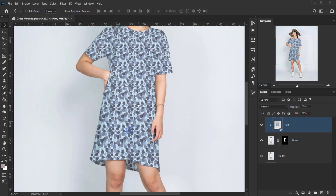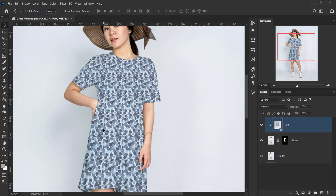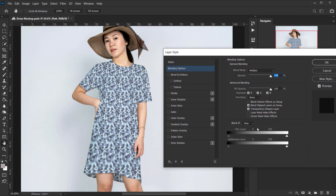If we change the blending mode to Multiply, you can see a little bit of the shadows, but we need to emphasize these even more. To do that, select the pattern design, go to the FX icon, and choose Blending Options. In the Blend If area under Underlying Layer, press Alt/Option and click to split the shadows slider. You can see the shadows appearing more — here's before and after.